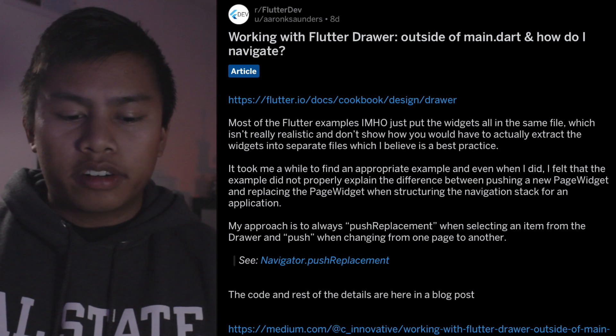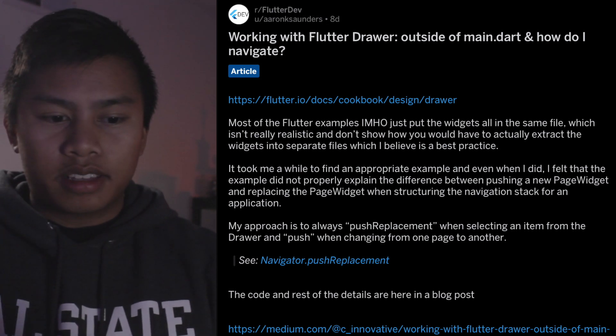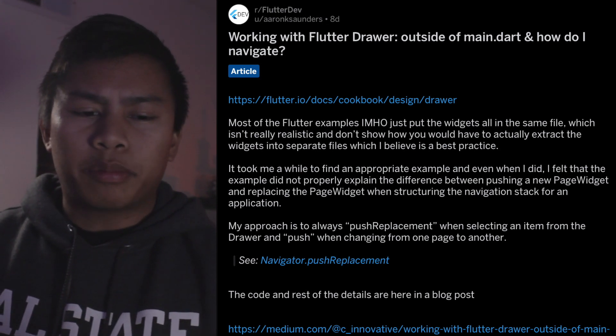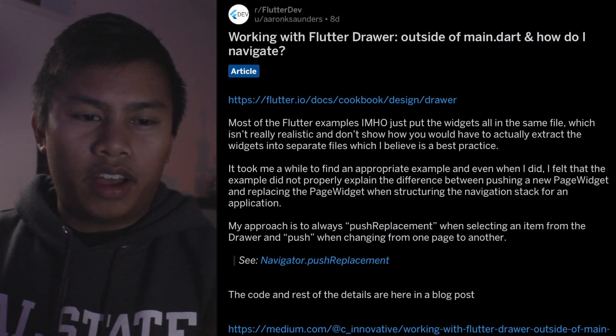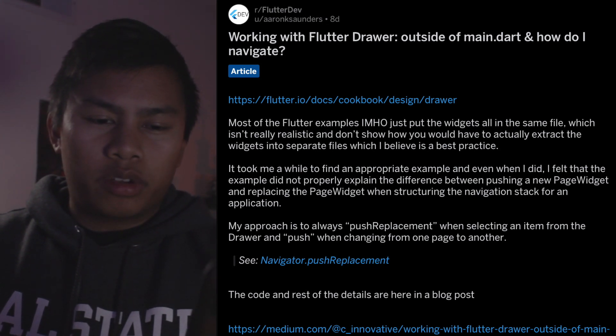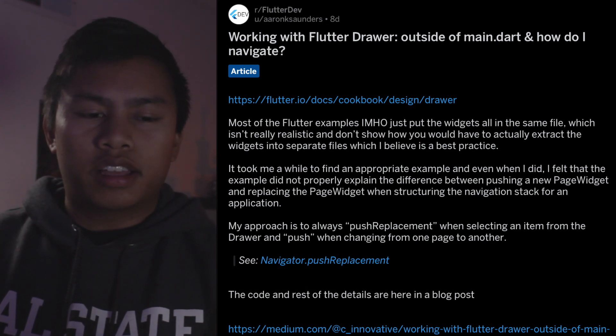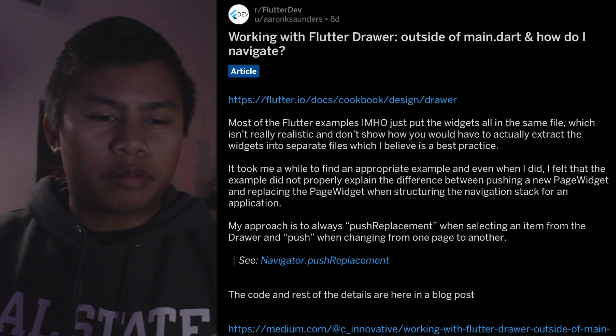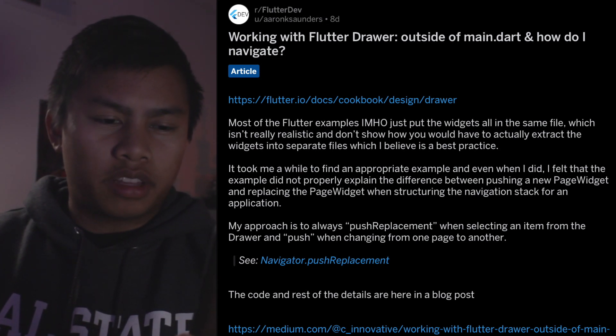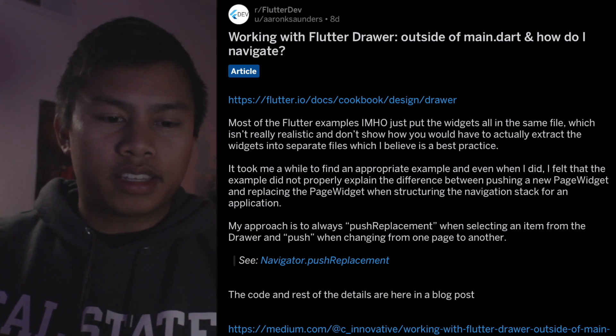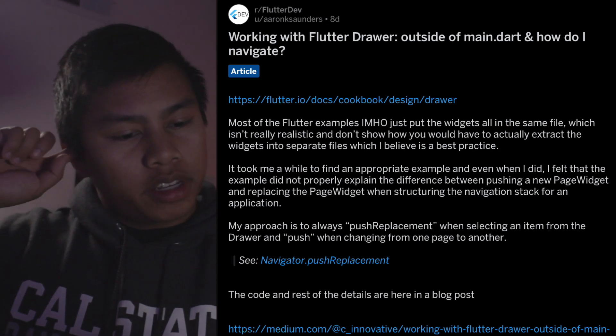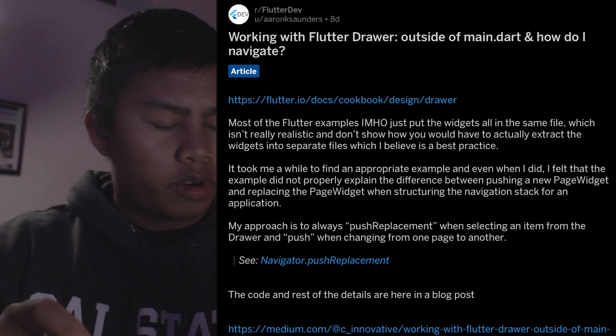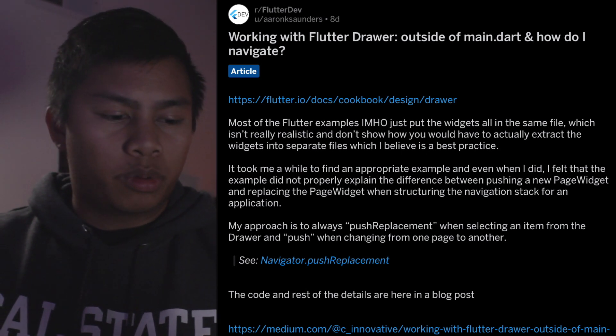So the user Aaron Sounders basically asked this about a week ago saying that most folder examples in his opinion just put the widget all in the same file which isn't really realistic and it doesn't show how you would have to actually extract the widgets into separate files which he believes is a best practice. My approach is to always push replacement when selecting an item from the drawer and push when changing from one page to another.